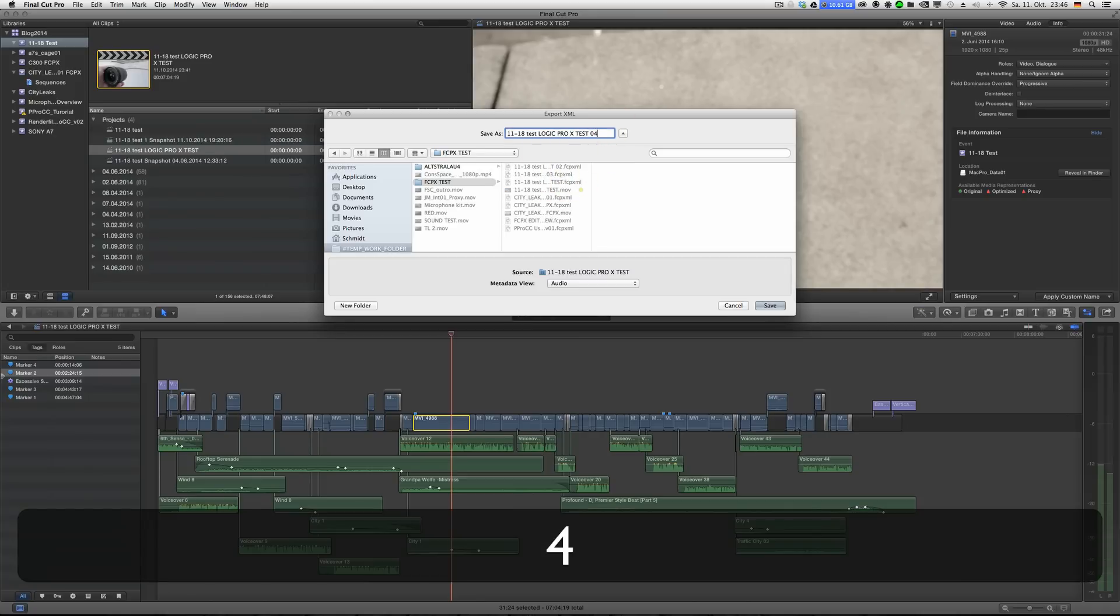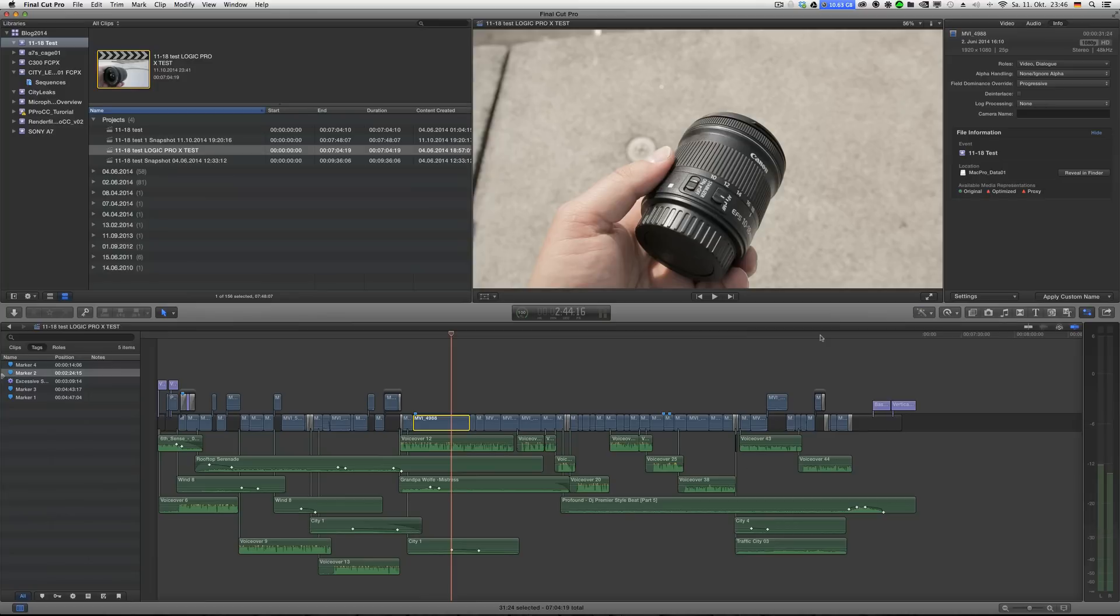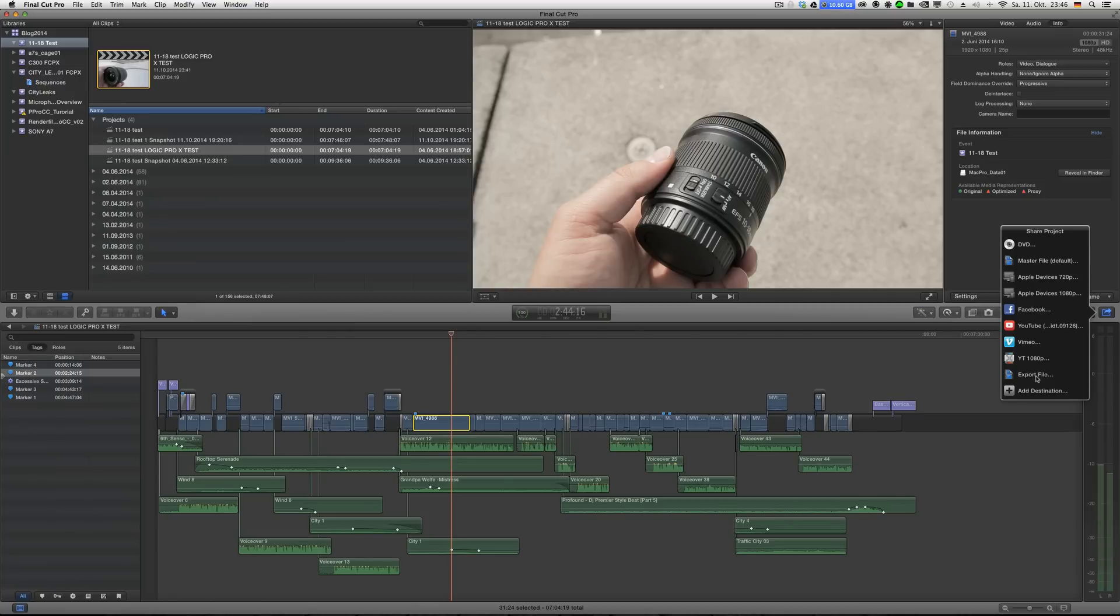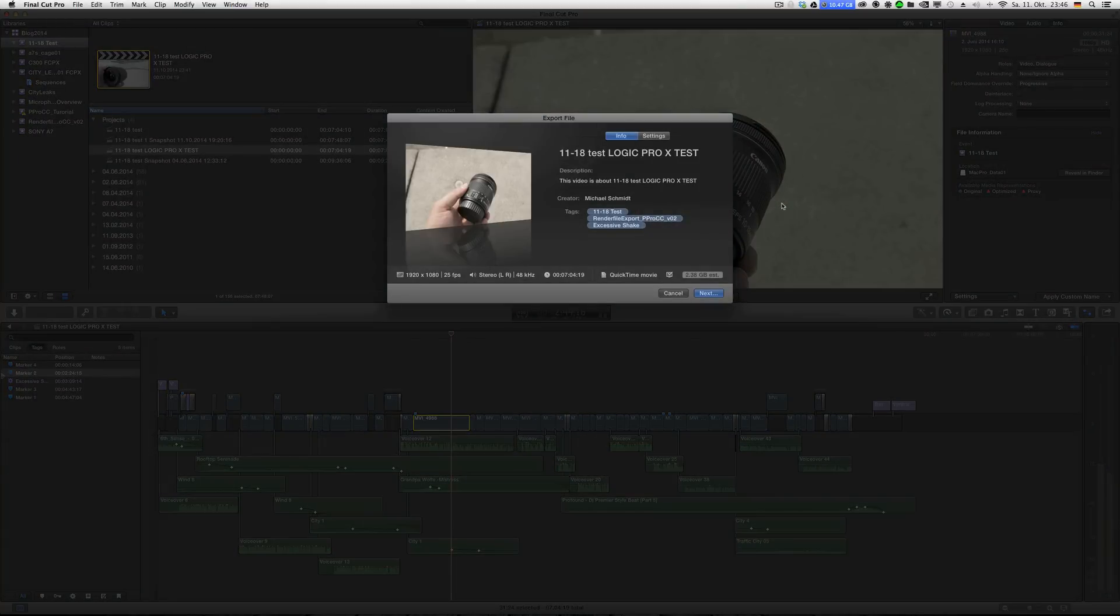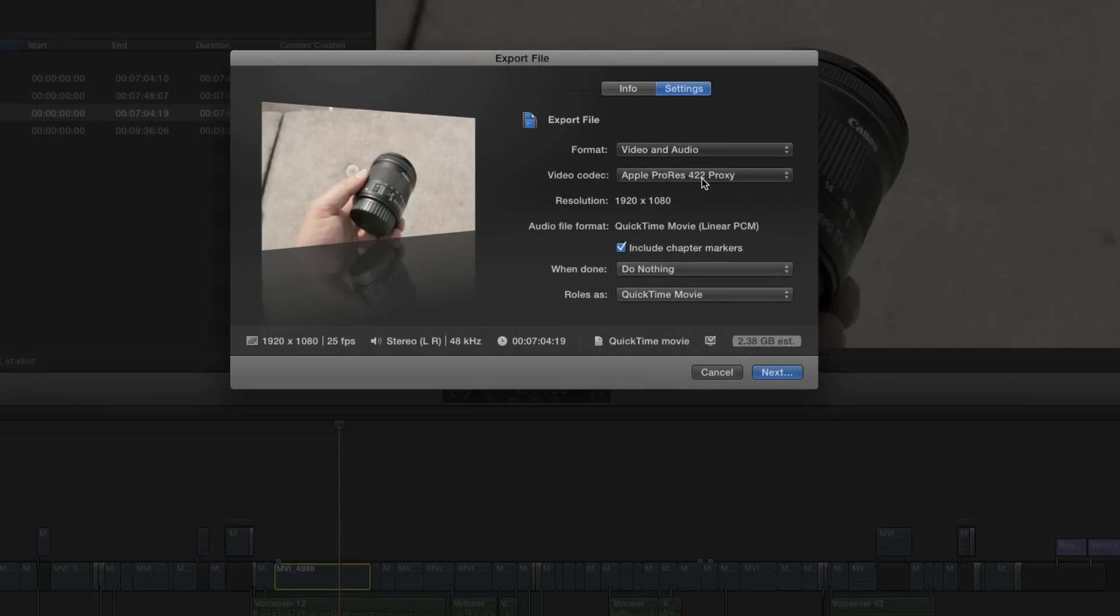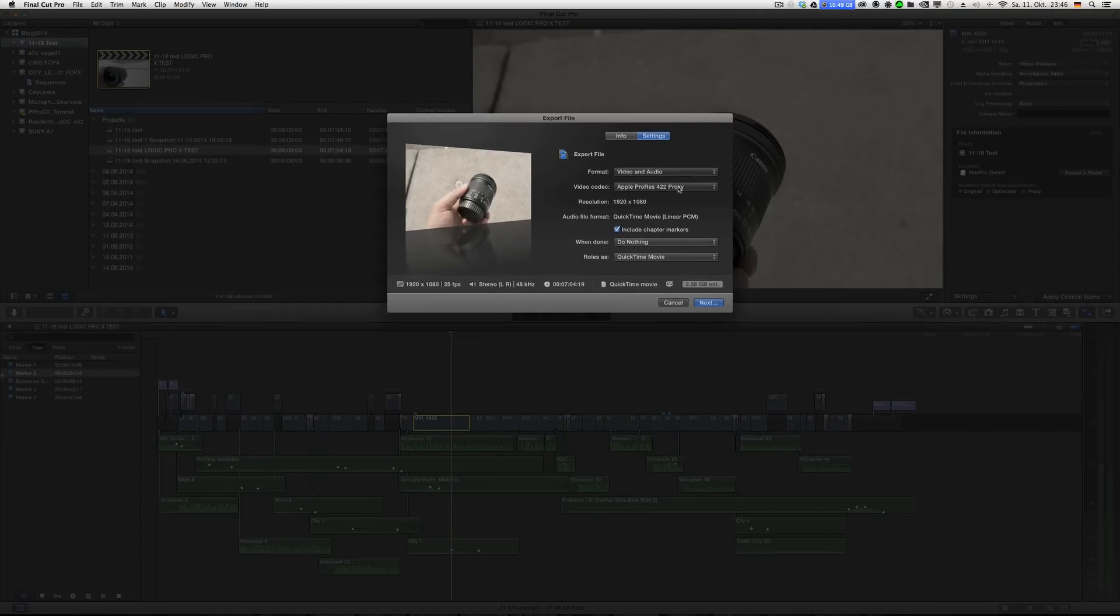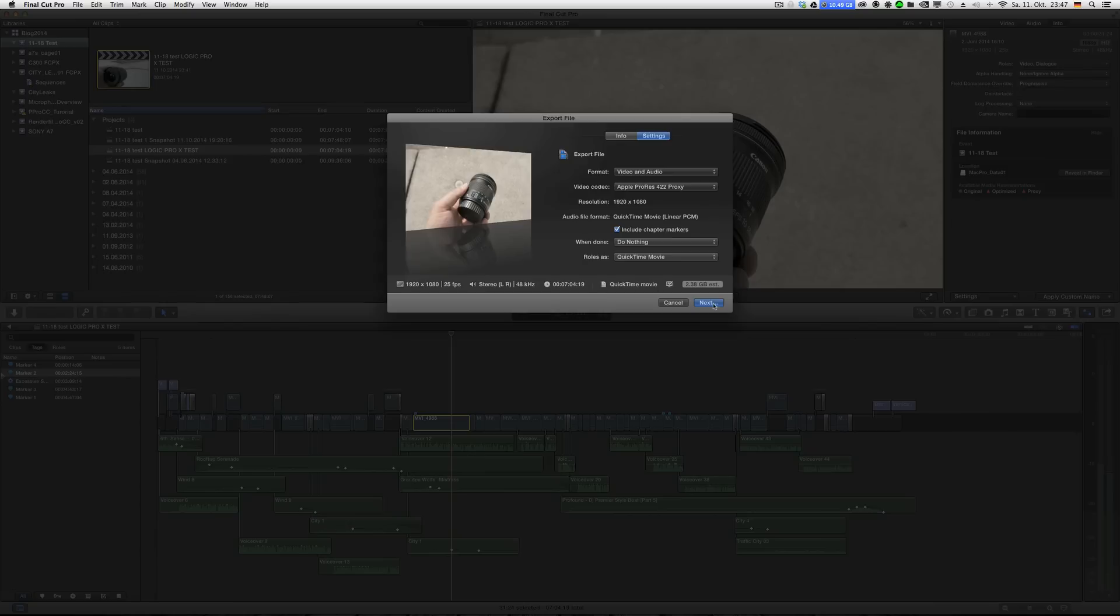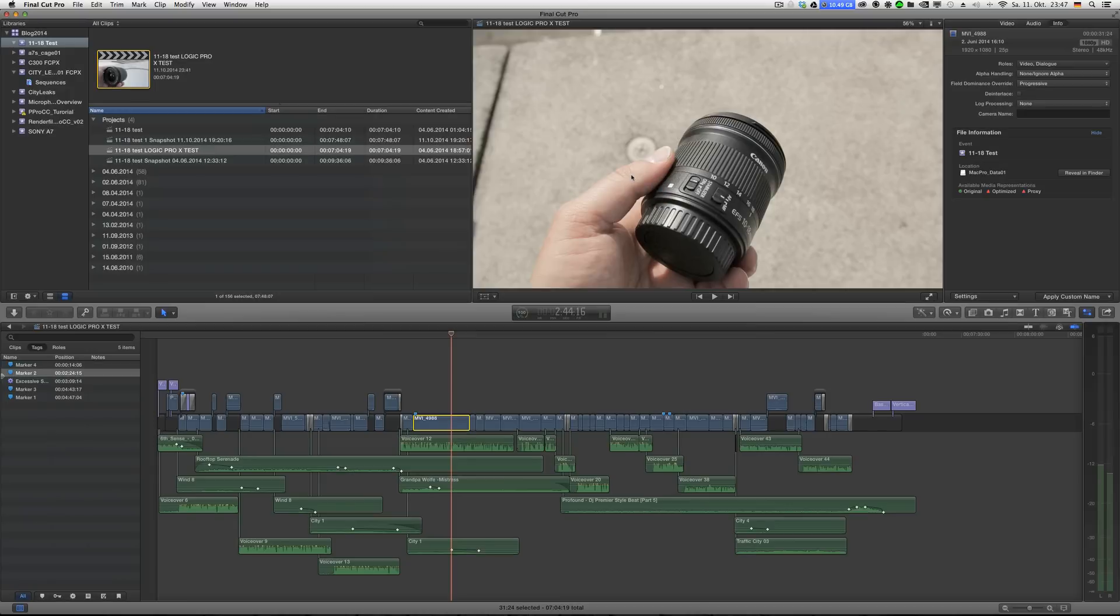You should also export a reference movie. I have actually an export setting just for that, not a master file because it's actually ProRes Proxy. Just to have a small file in terms of file size and keep the encoding power a little bit on the low side so Logic doesn't have to put too much effort into playing back a video. You can use HQ and LT as well, but anyway proxy seems to work much better.